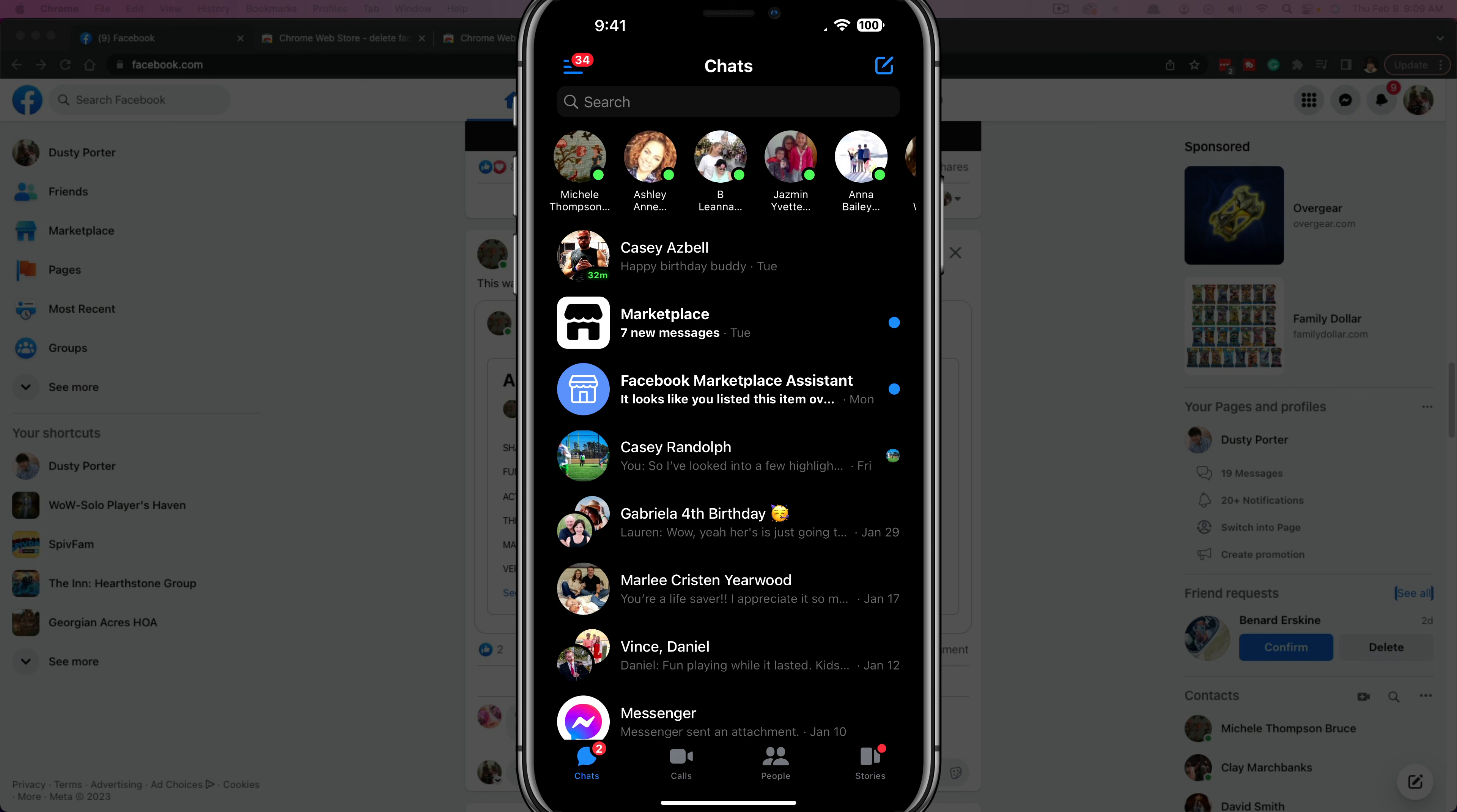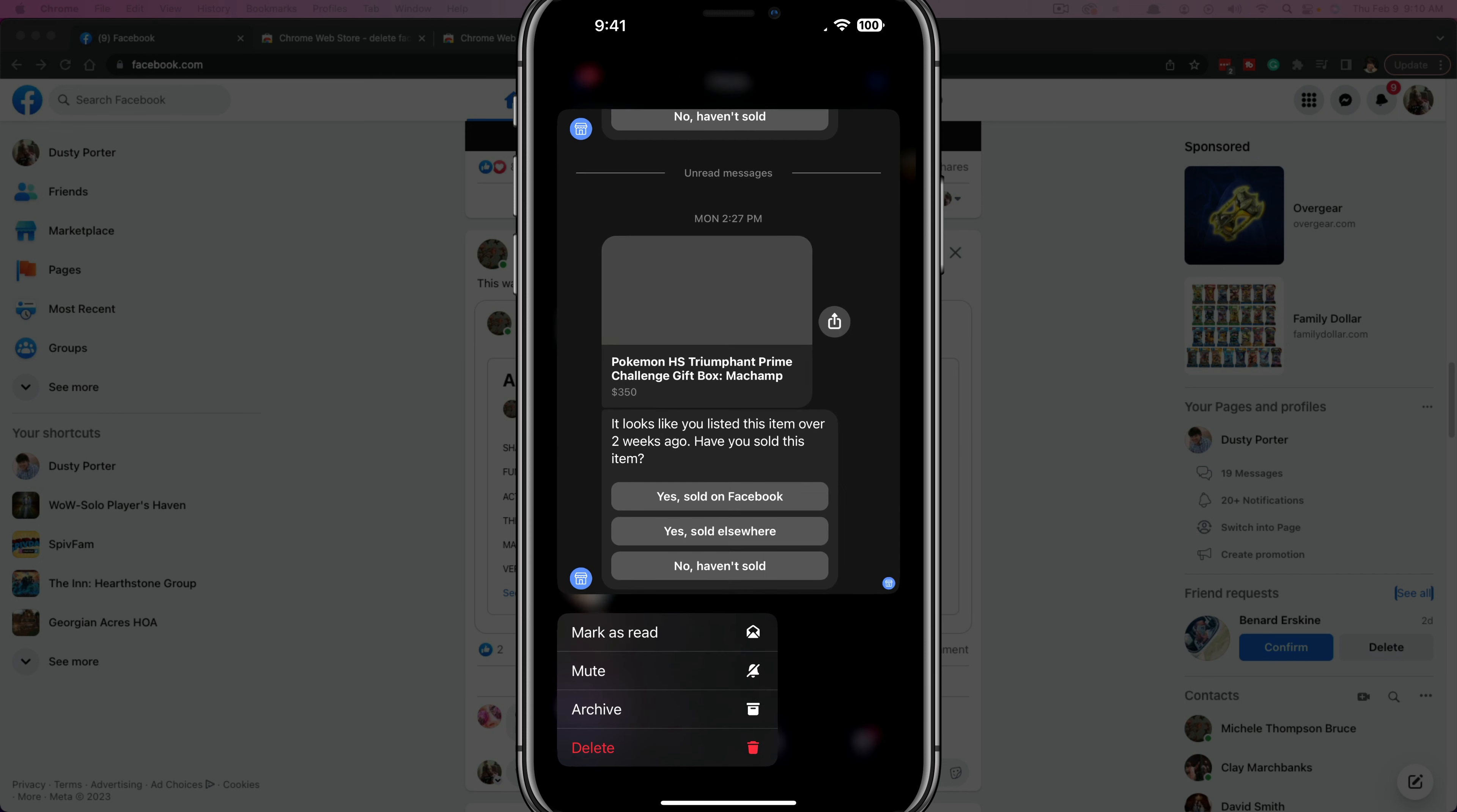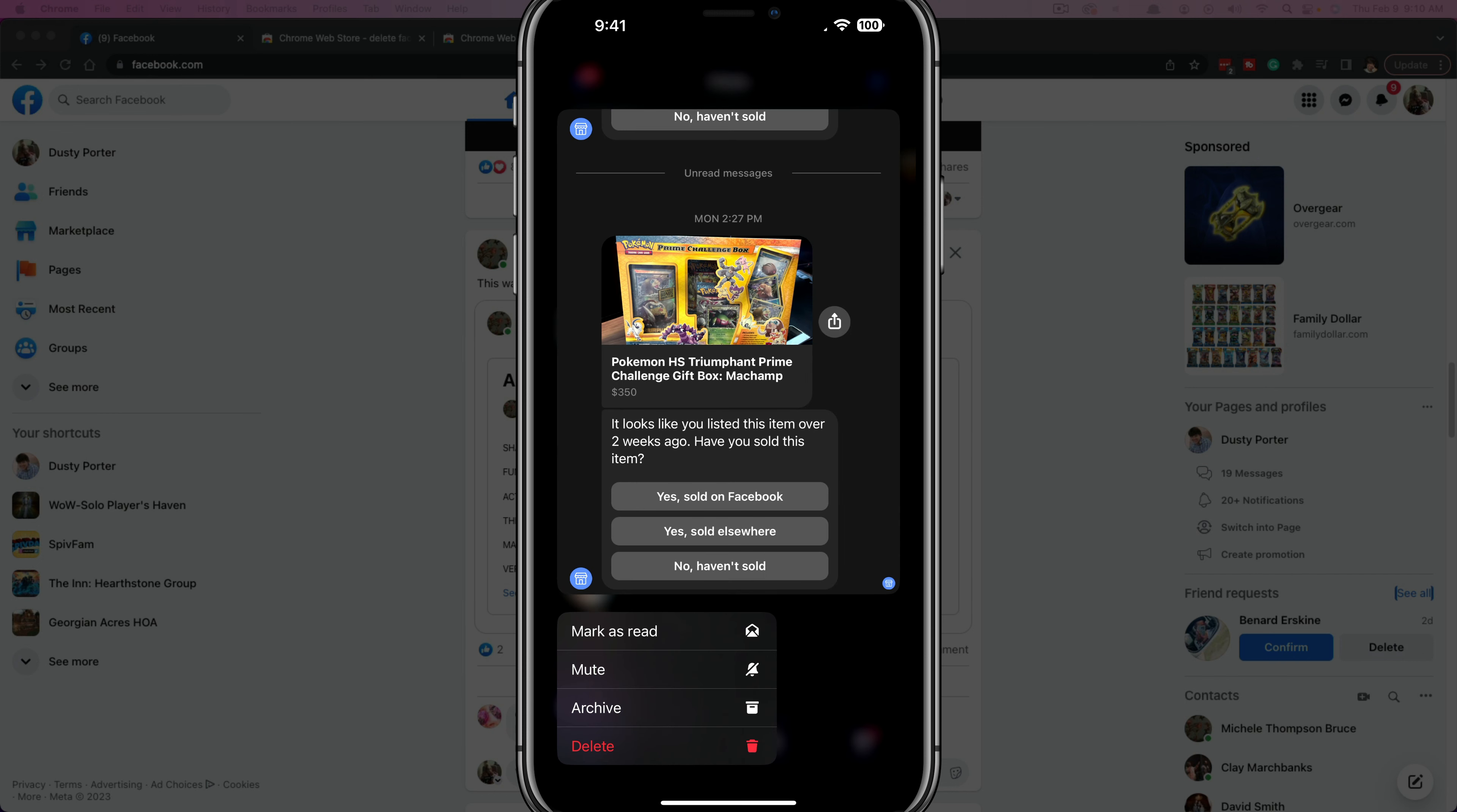As you can see here on my iPhone, I have the Facebook Messenger app opened. As you probably already know, you can tap or highlight a message and hold it to pull up the options to mark as read, mute, archive, or delete.